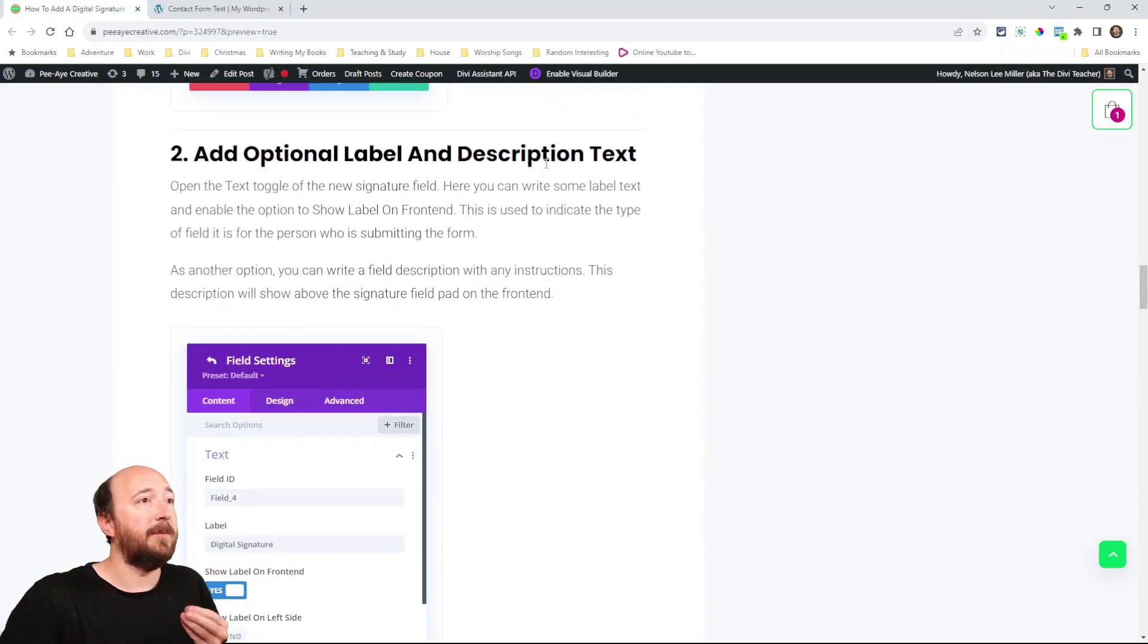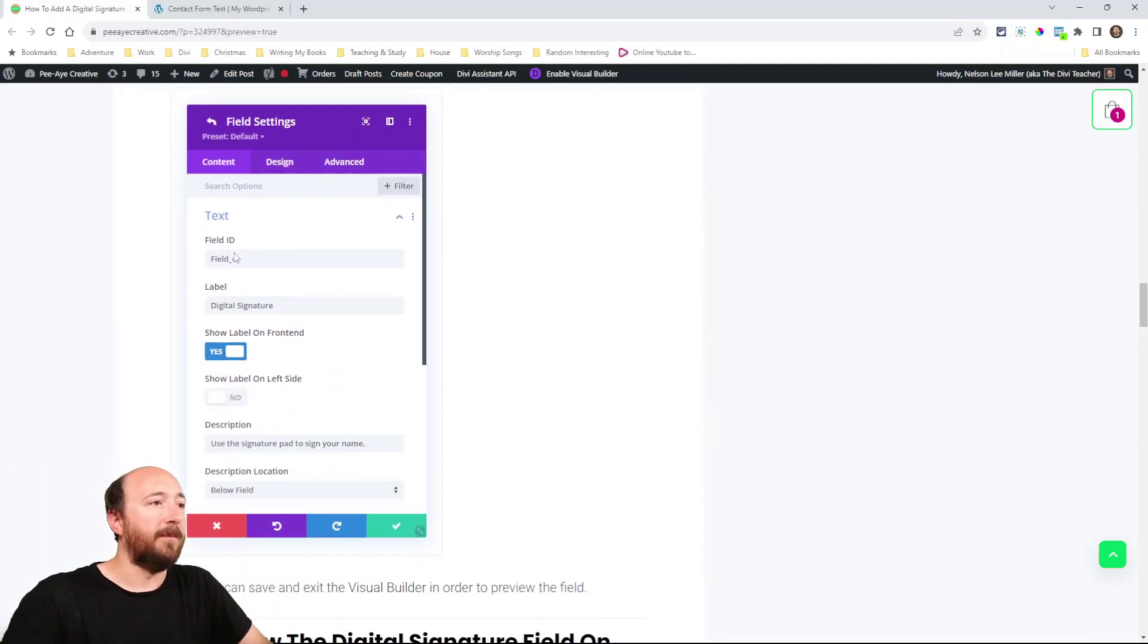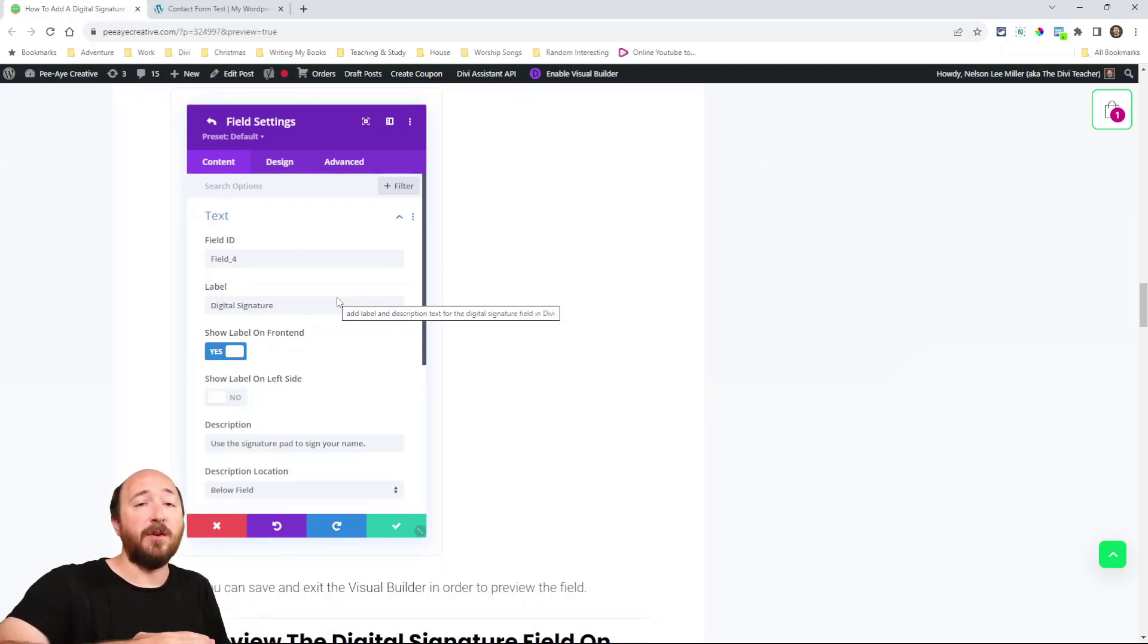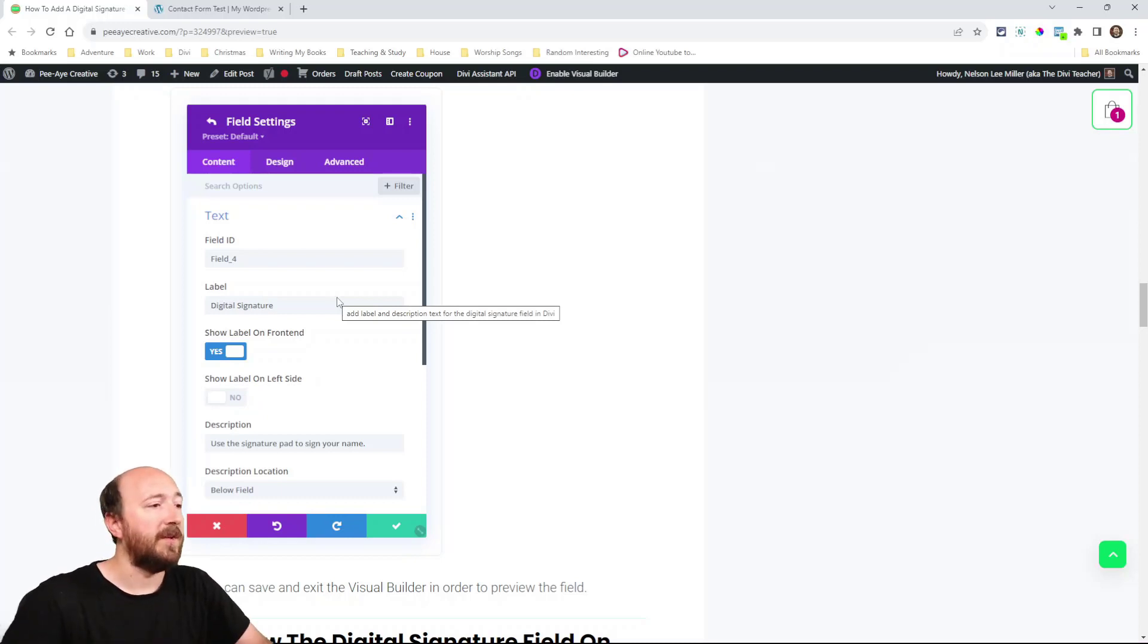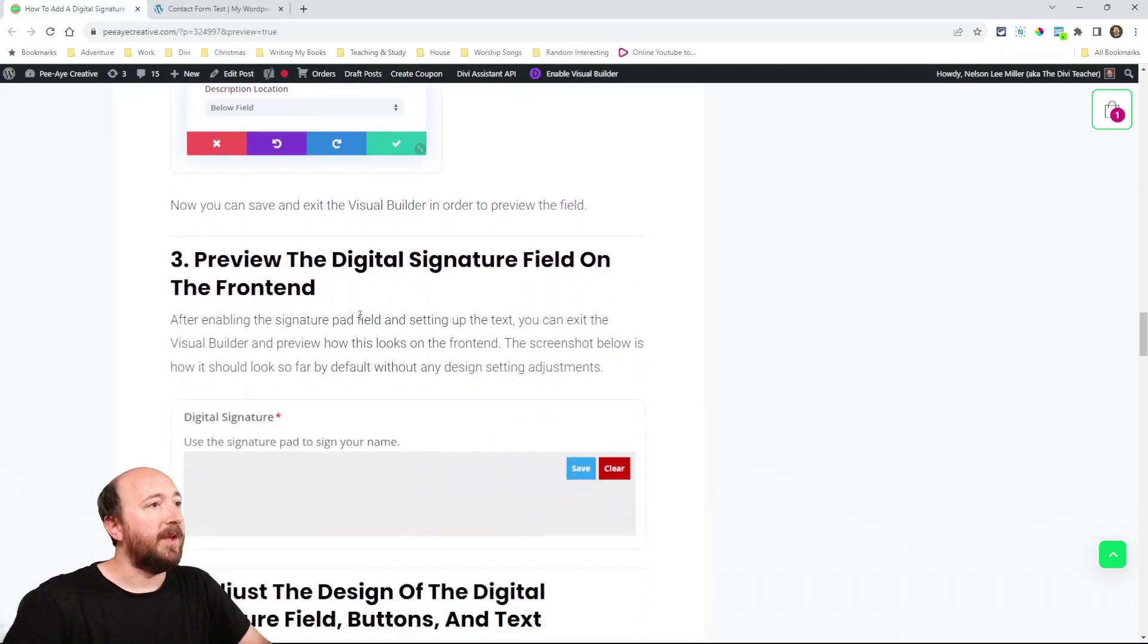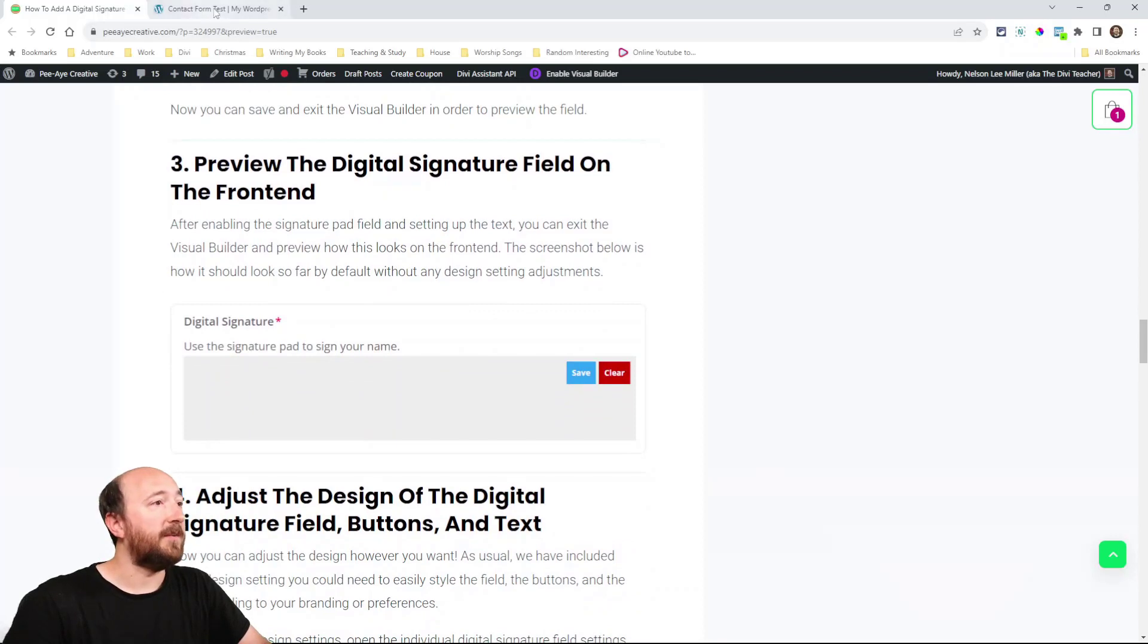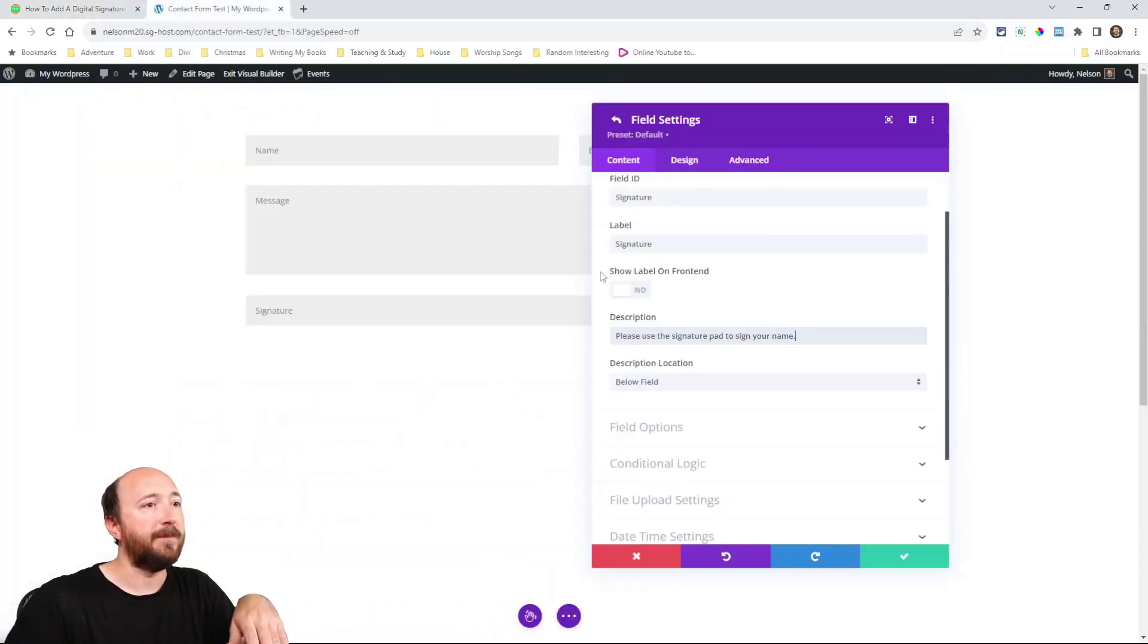In fact let me jump back to the tutorial so that's step number two, just add optional label and description text. You can do that with our plugin. Our plugin adds those options for the front end, a label for the fields and description for the fields, things like that. Now we can go ahead and exit the builder after that.